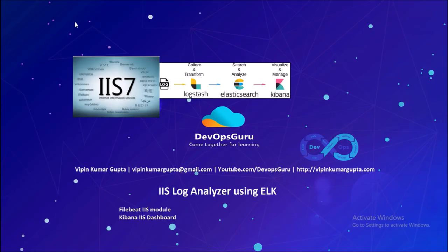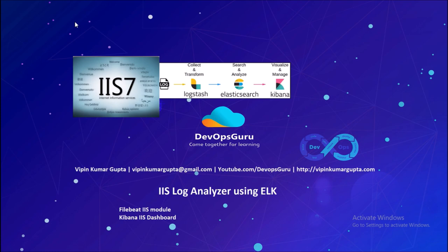Hey good morning everyone, my name is Vipen Kumar and I am back with another video on how to analyze IIS logs using ELK stack. In this video we are going to install and configure the Filebeat components and enable the IIS module so that it can send the IIS and HTTP error logs to ELK stack.